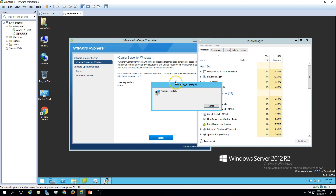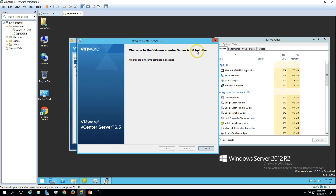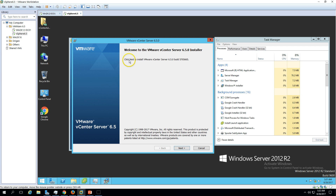Wait for the installation window wizard for vCenter Server. Now we can see the installer is preparing for install. Now we have the VMware vCenter Server 6.5 installer welcome screen. It's checking the installation in the background so we need to wait a few more seconds until the Next button is highlighted. Here we go — click Next to install vCenter, and we have a build number displayed here for vCenter.